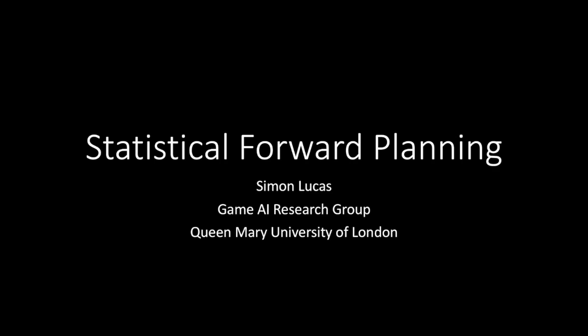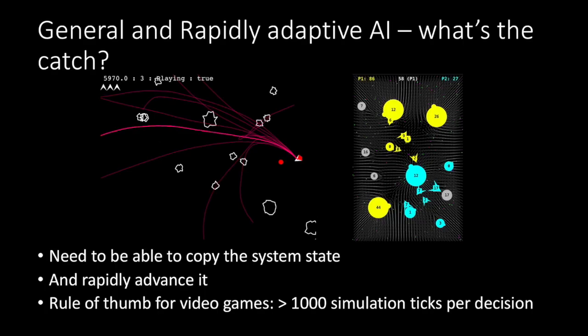I'm Simon Lucas. Welcome to my short video about statistical forward planning. The aim here is to have general and rapidly adaptive AI, and statistical forward planning is an excellent way to achieve this.